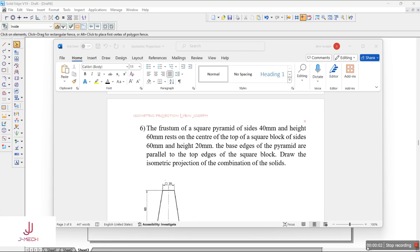Hi everyone, let's try to solve another problem on isometrical projections — it is the 6th problem. We have the question like this: the frustum of a square pyramid of side 40mm and height 60mm rests on the center of the top of a square block of sides 60mm and height 20mm. The base edges of the pyramid are parallel to the top edges of the square block. Draw the isometric projection of the combination of solids.